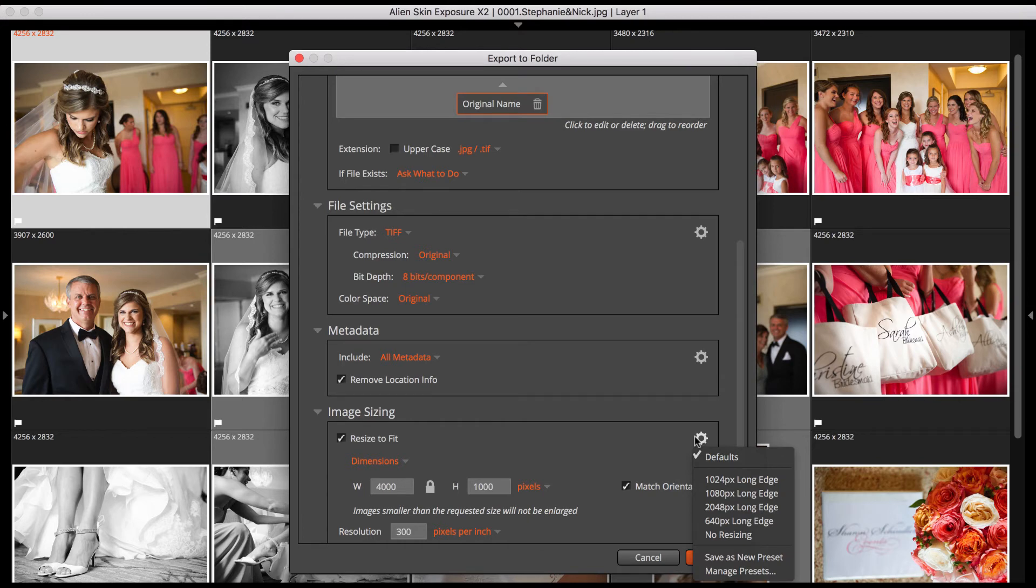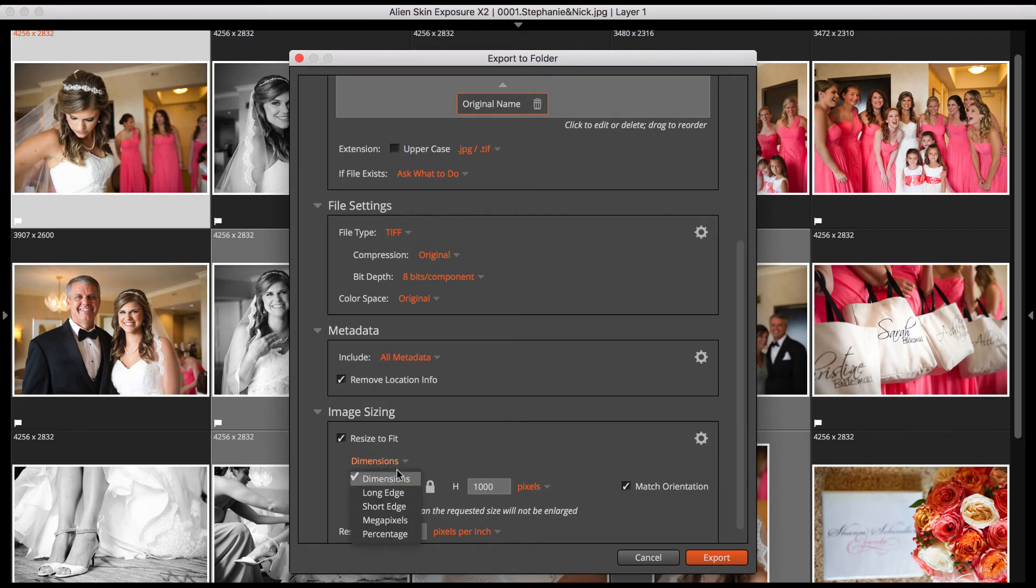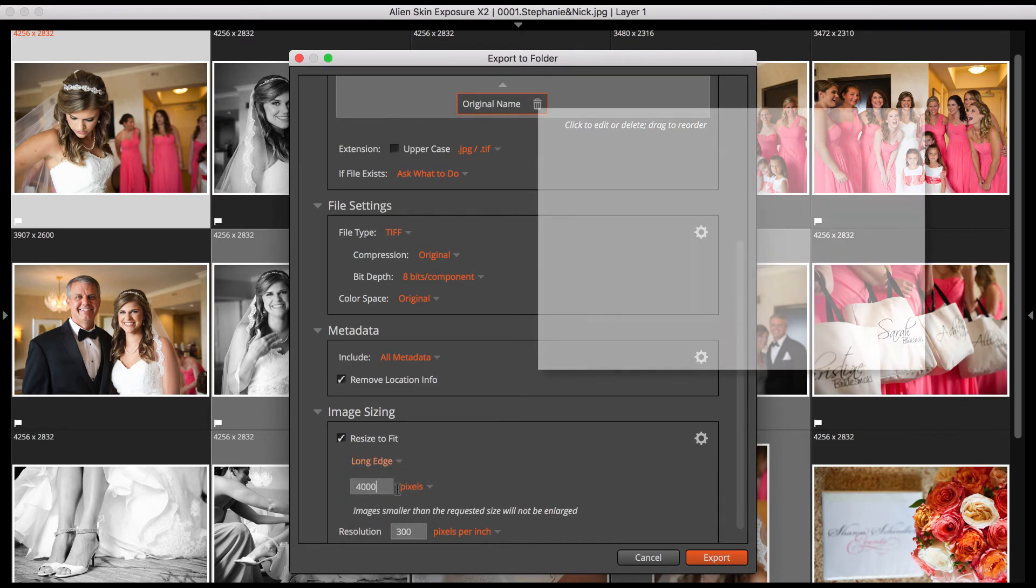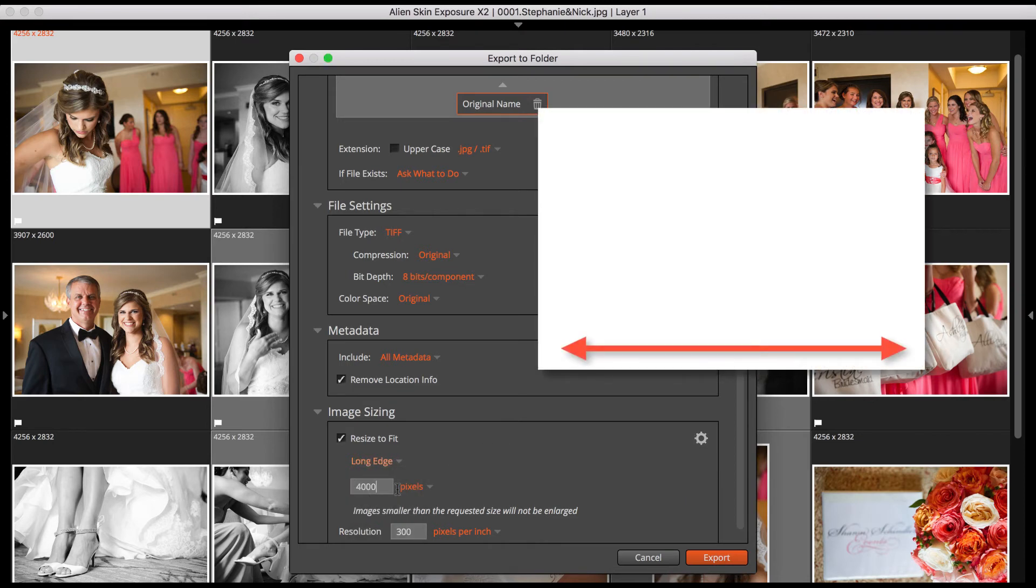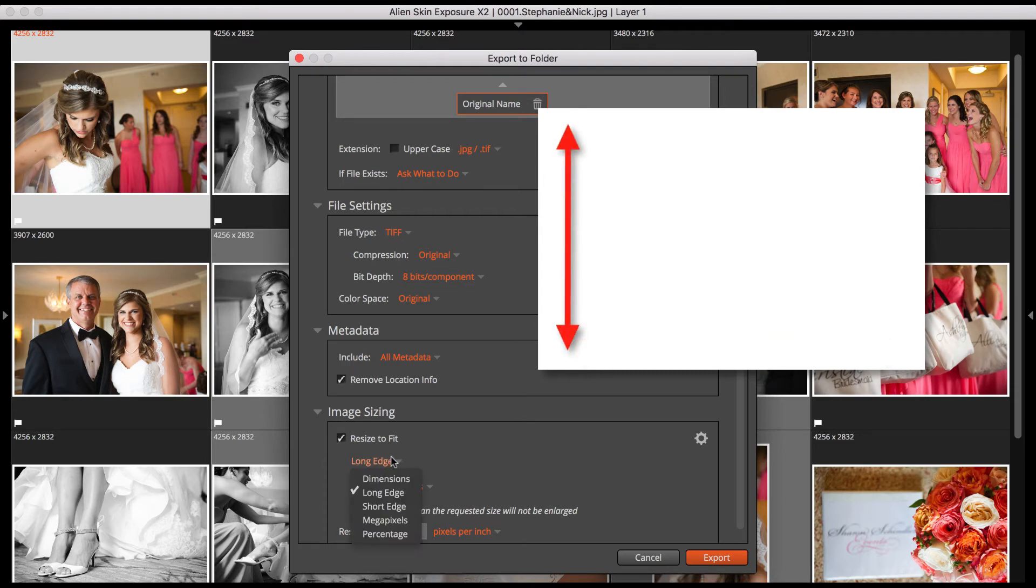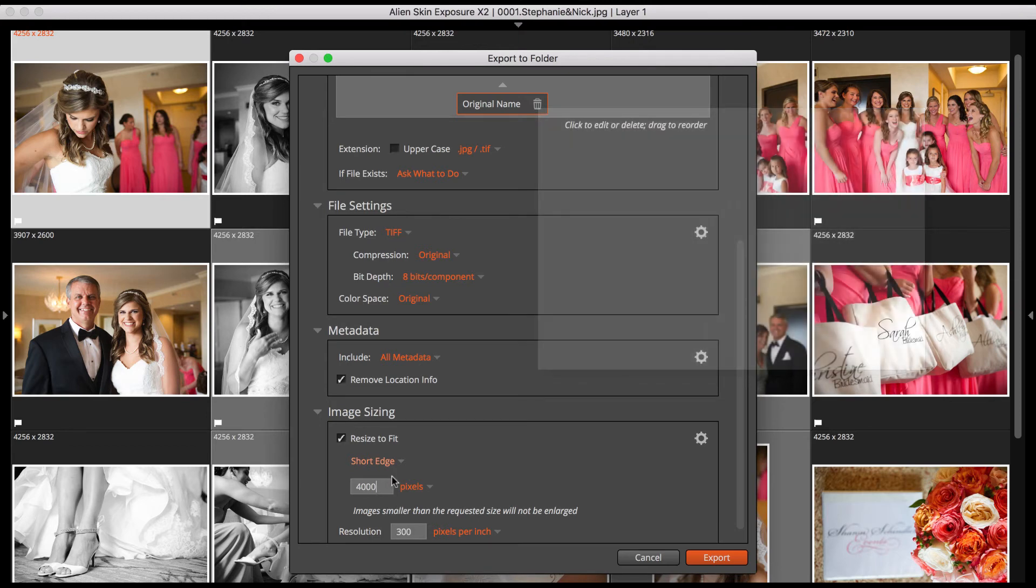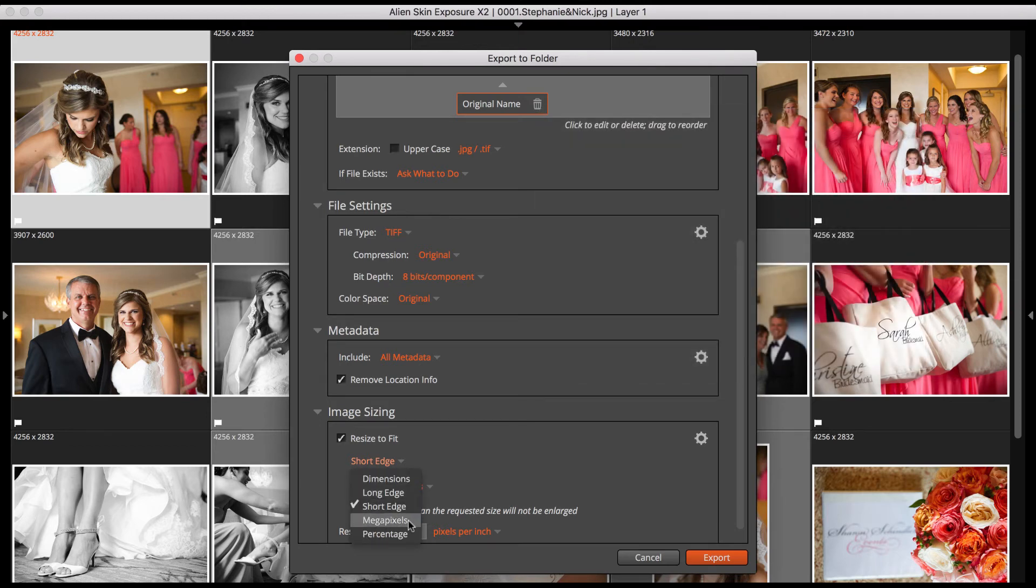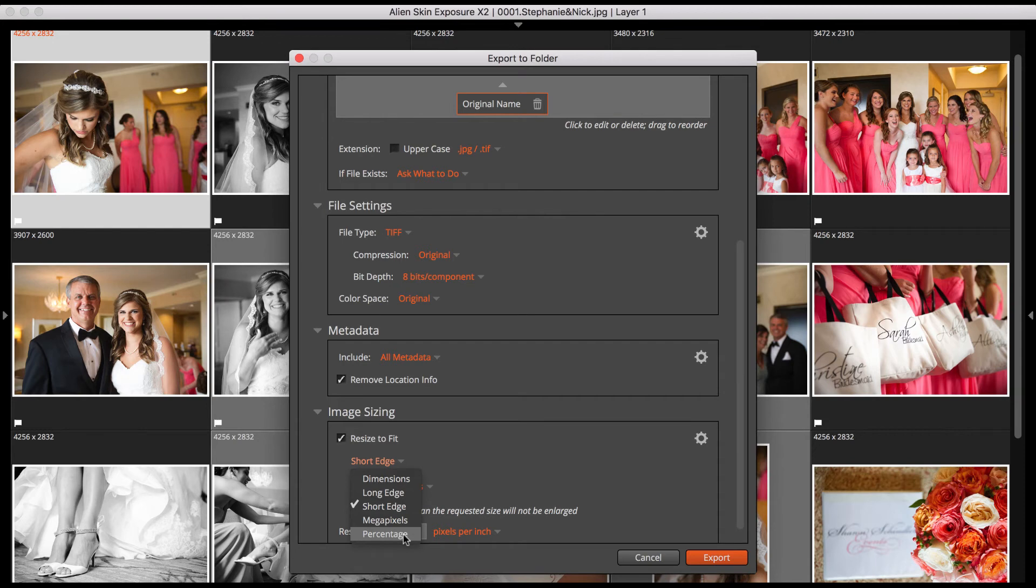In addition to specifying image dimensions, you have other resizing options. Long Edge constrains whichever is the longer edge of your image, be it portrait or landscape. Short Edge operates similarly, but with the short edge. Megapixels limits the total number of pixels by shrinking the image until its width times height is less than the specified value. Percentage reduces the image's width and height to the specified percentage.